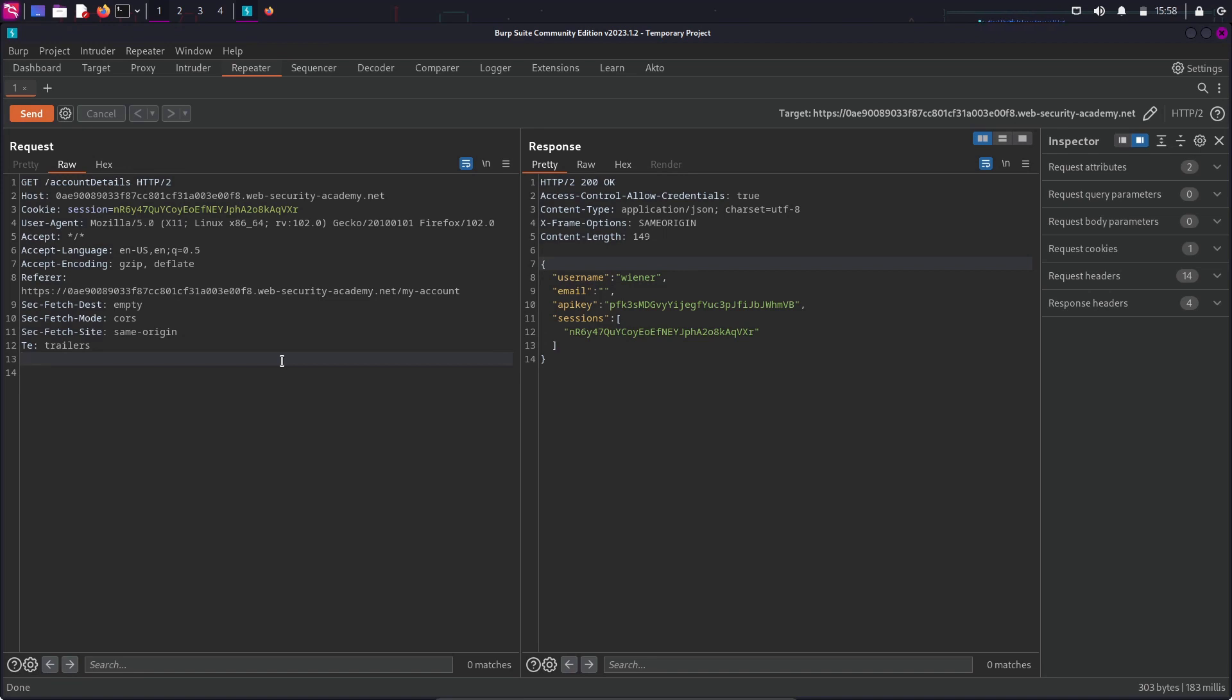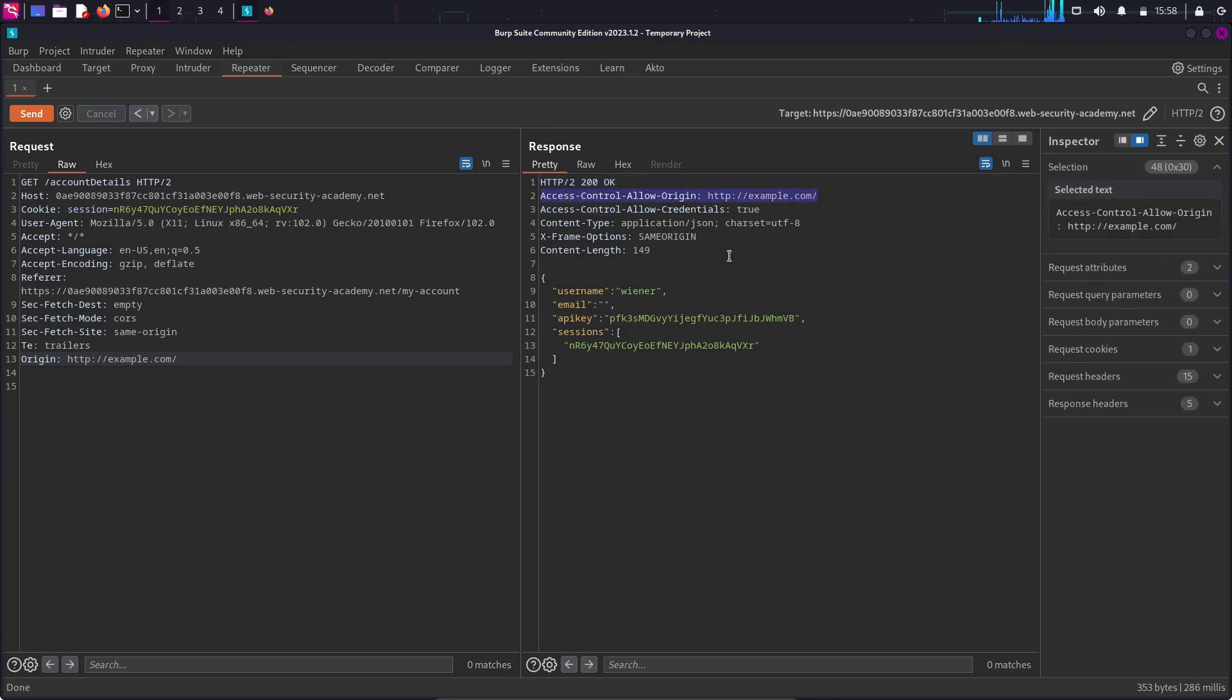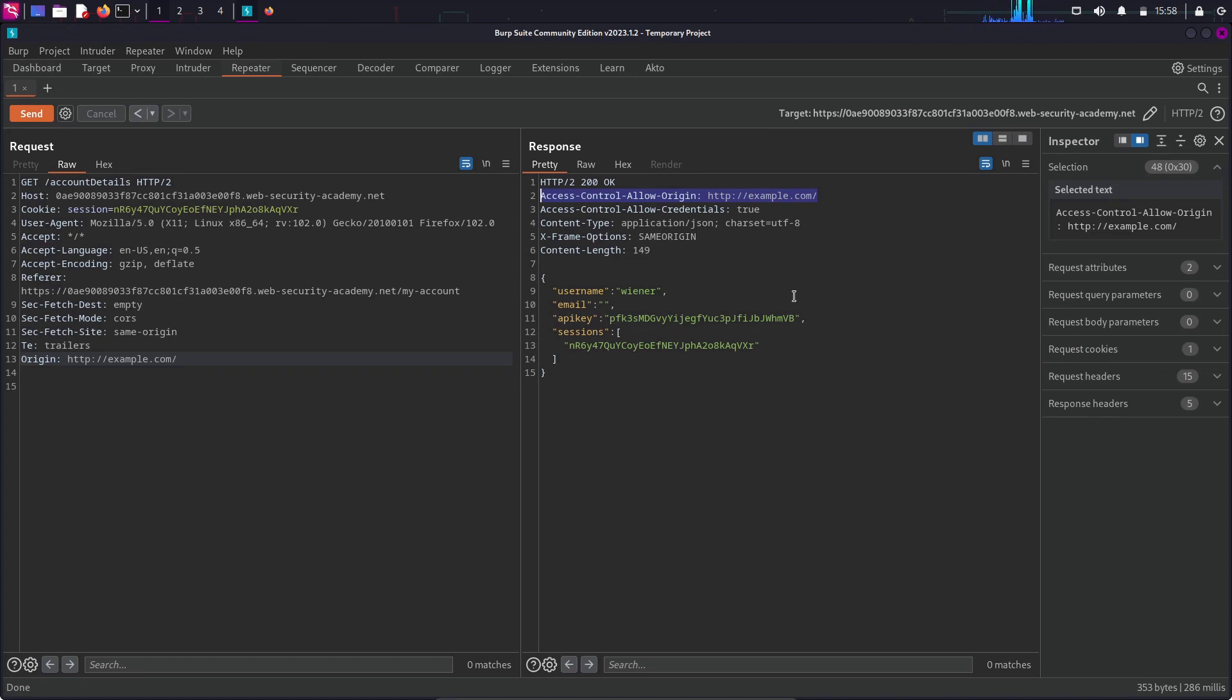I'm going to test something out. I'm going to inject another header in the request. Origin, and I'm going to set the value to a random domain that doesn't even exist. Example.com. Send the request, and in the response, we can see another header is added, which is access control allow origin. And it contains a value that we provided in the request. So, the value that we provided is being reflected in the response. Because if we didn't allow it, we shouldn't be able to see the username and API keys in the response.